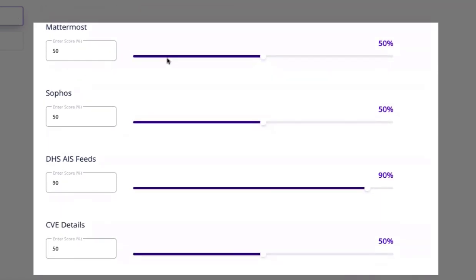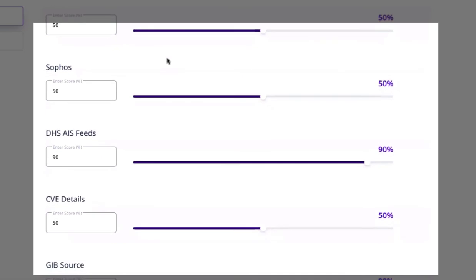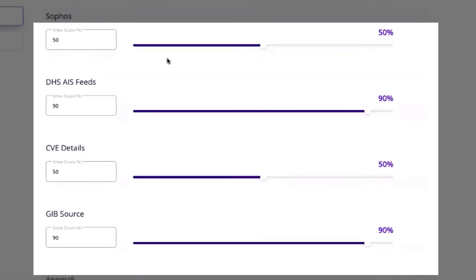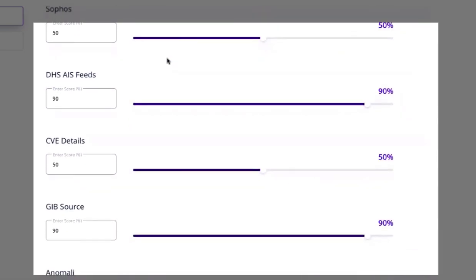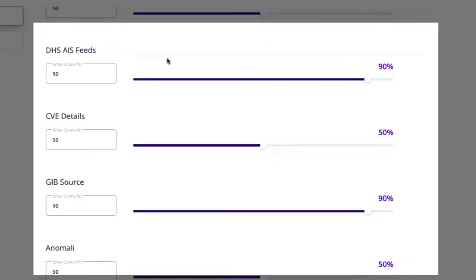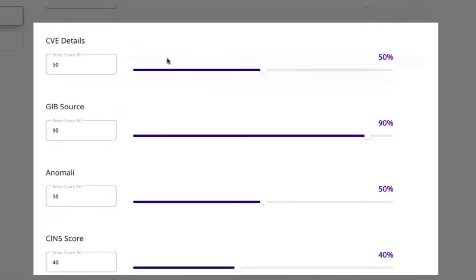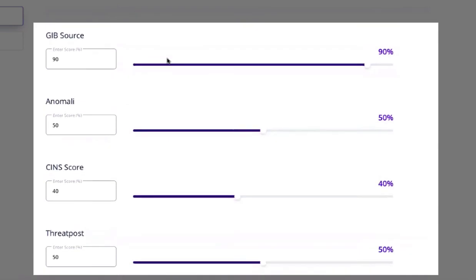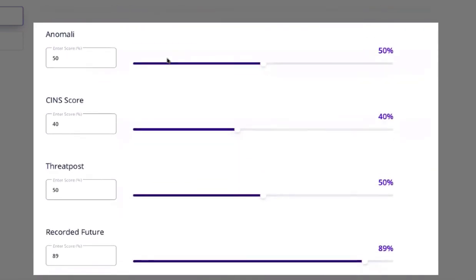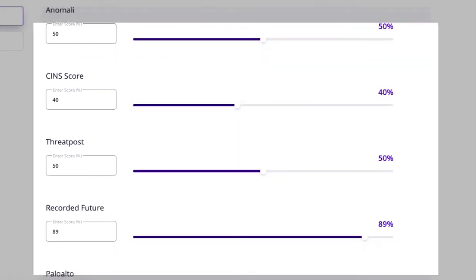We can navigate to the feed providers and raise the weightage for each and subsequently increase the confidence score for domain objects consumed by these sources.